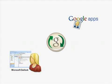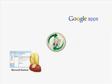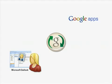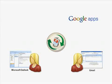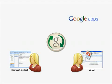Your data is automatically synced between Microsoft Outlook and Google Apps Mail and Calendar so your users can transition to Google Apps at their own pace.